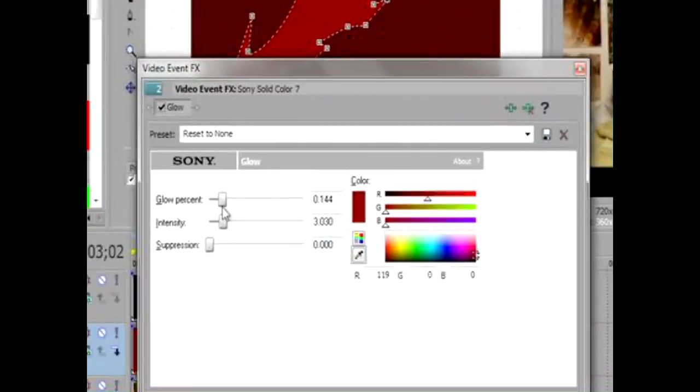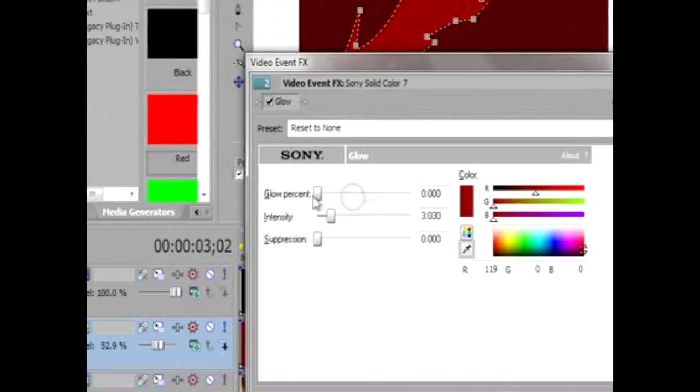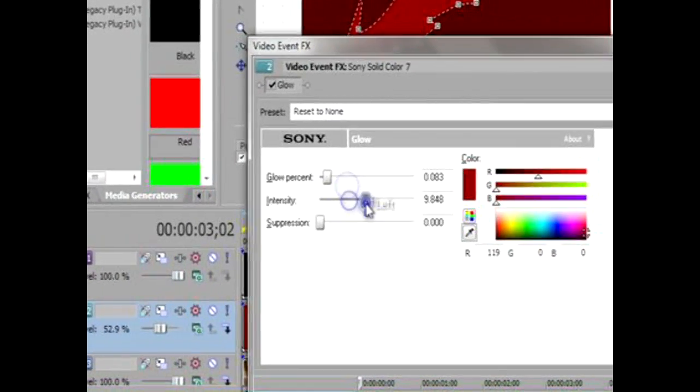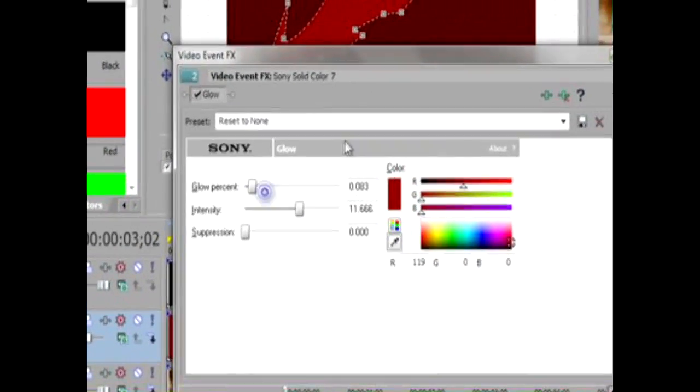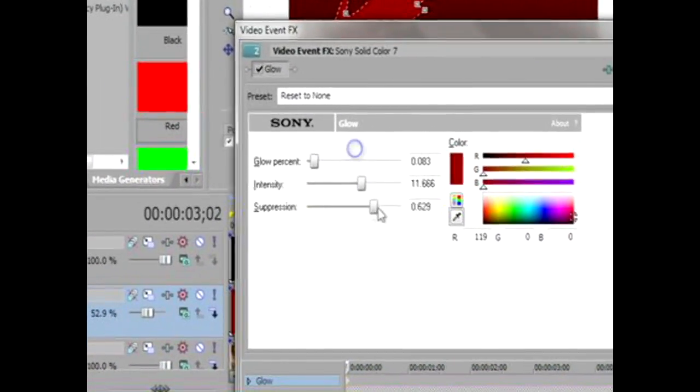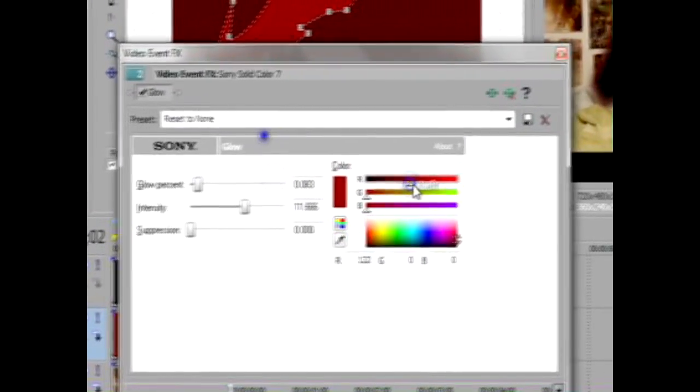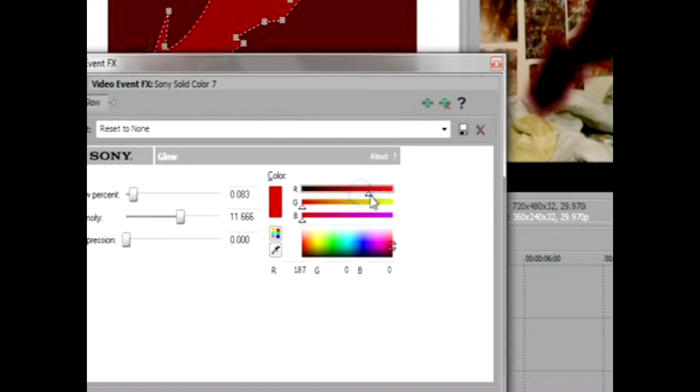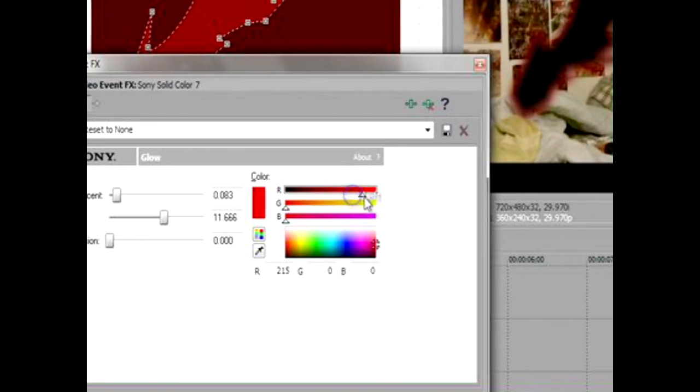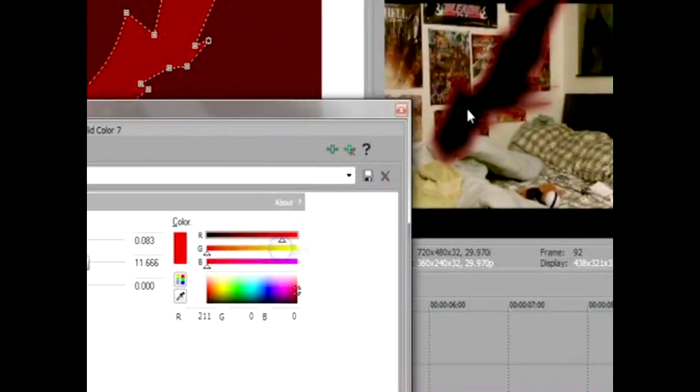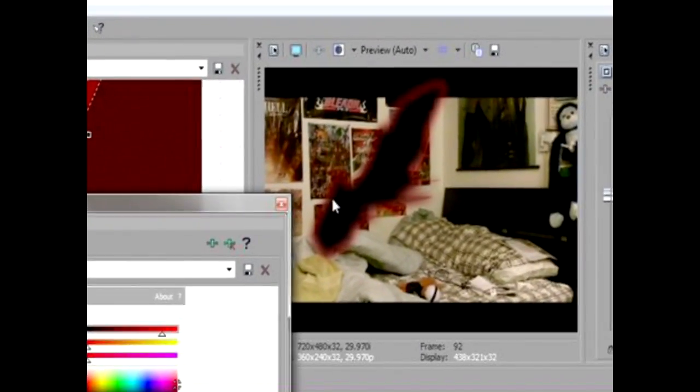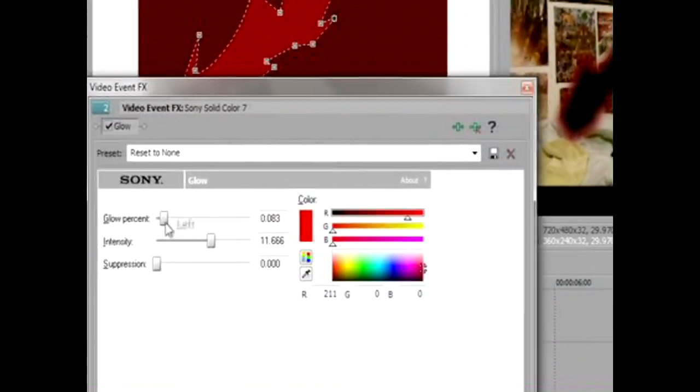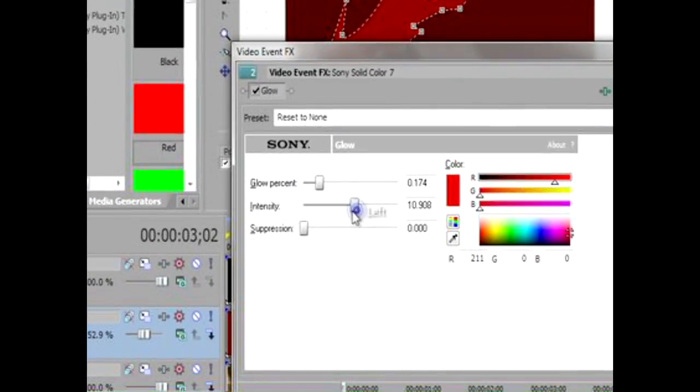Just go back to glow percent, or actually intensity, and raise it a bit higher. Suppression, just leave it because it'll make the glow go away. There you go, now it's more visible. As you can see right here, it looks more like a Getsuga Tensho. You could just mess with it until it looks right.